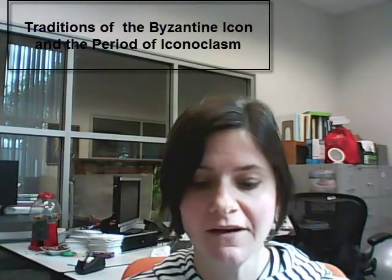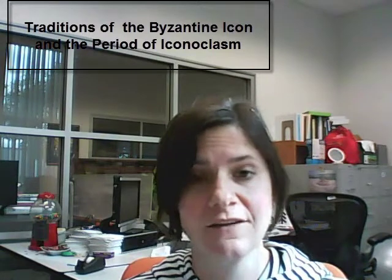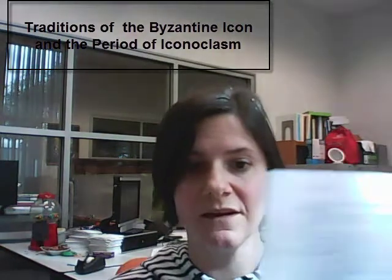So in the example that I'm using in these videos, I'm going to research the traditions of the Byzantine icon and the period of iconoclasm, which I got from the assignment.